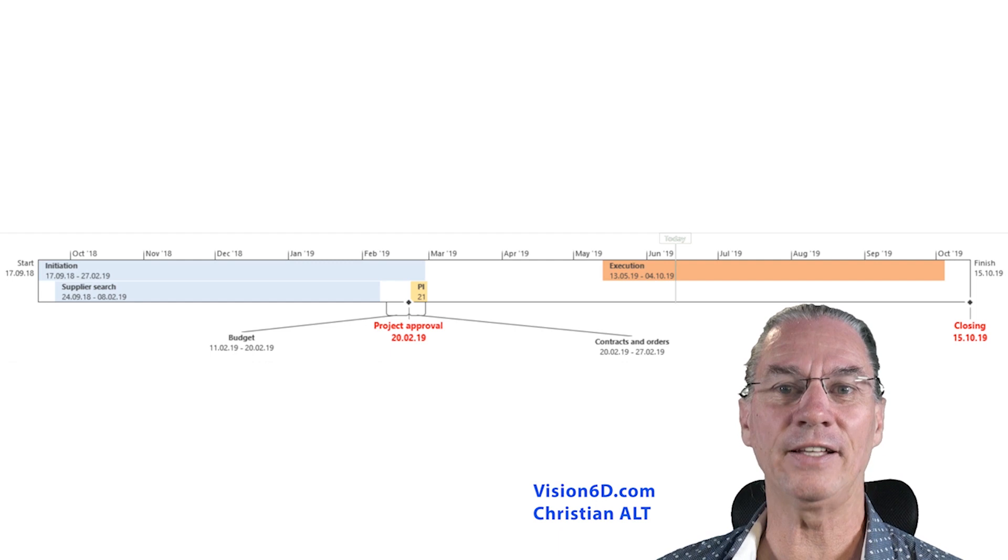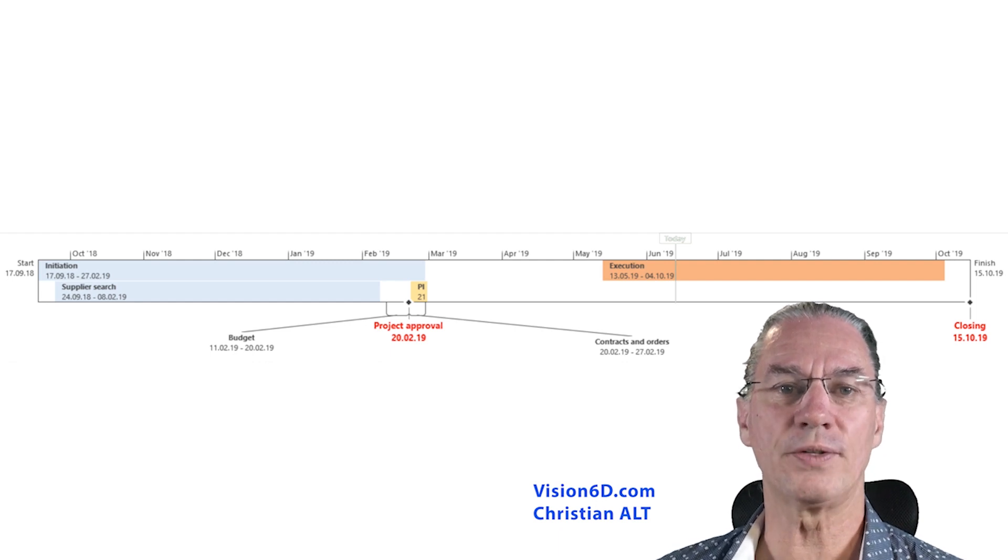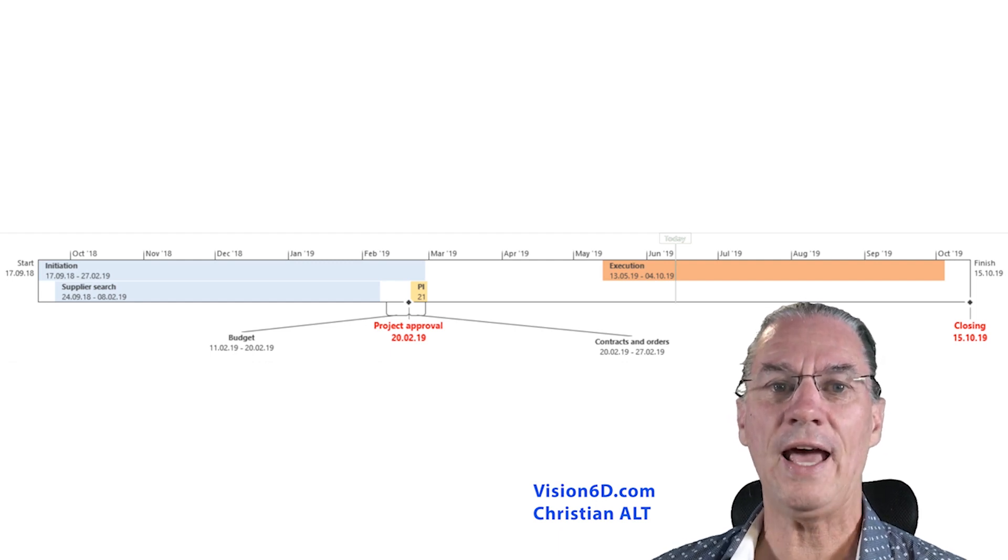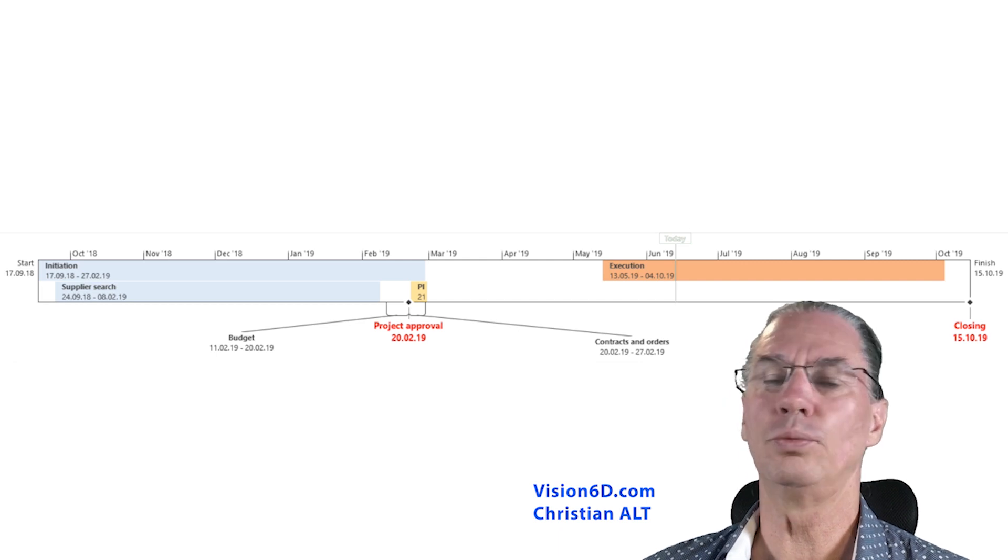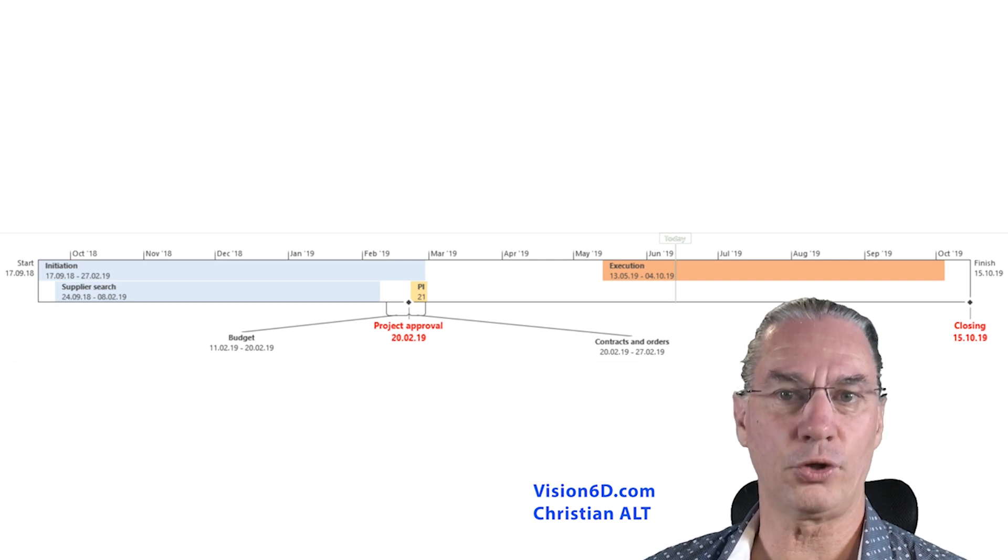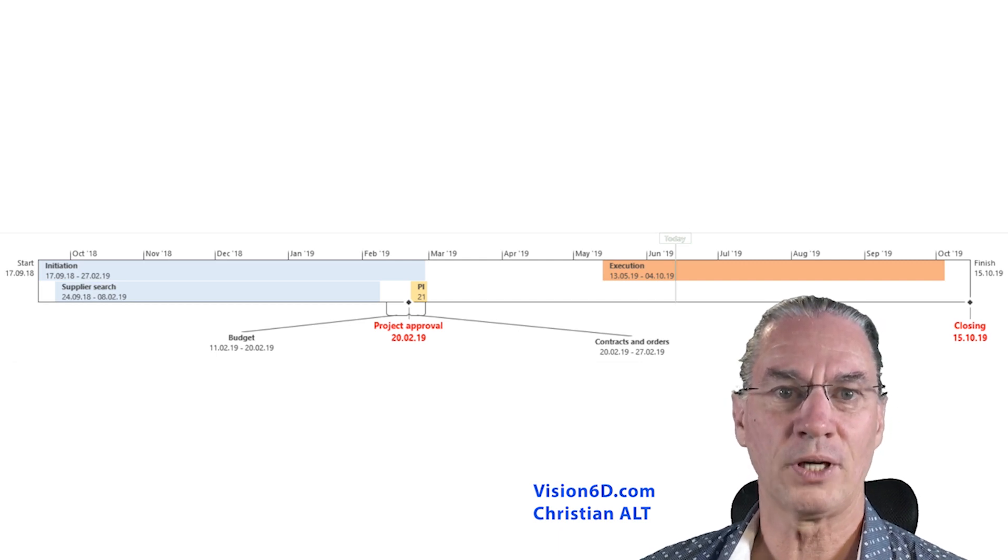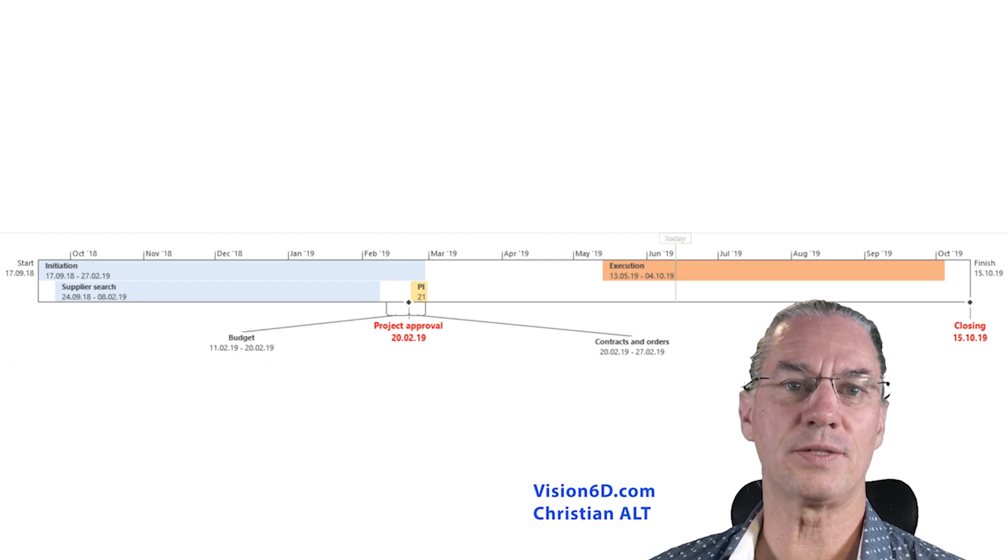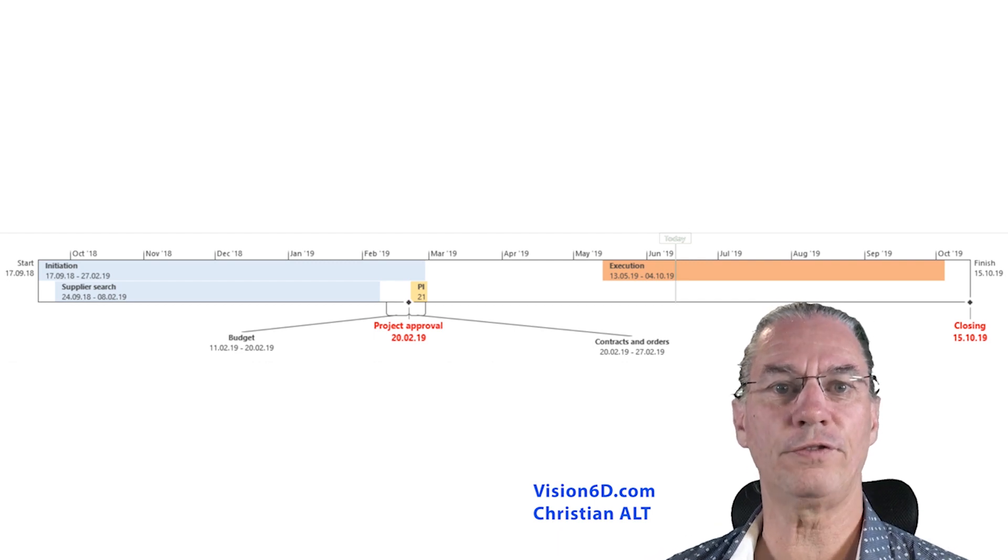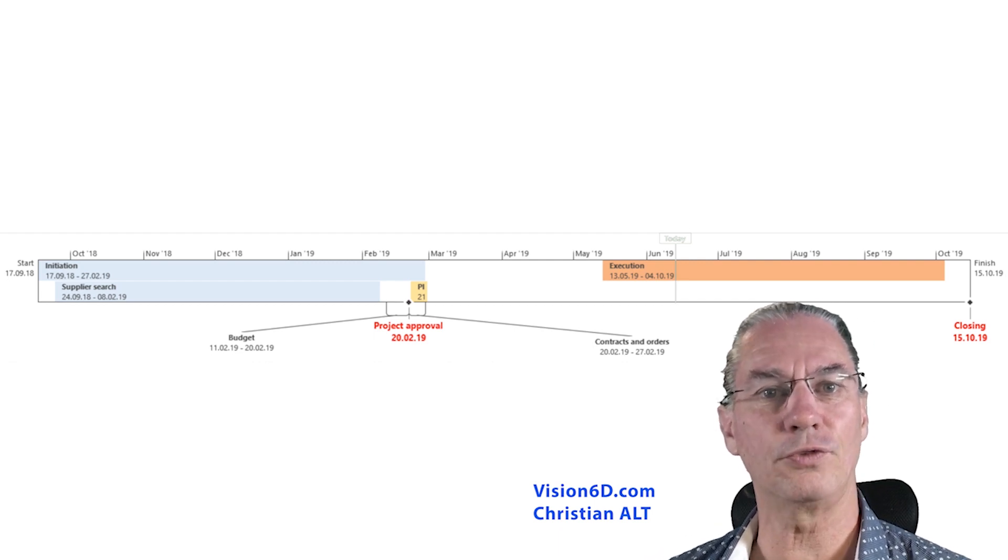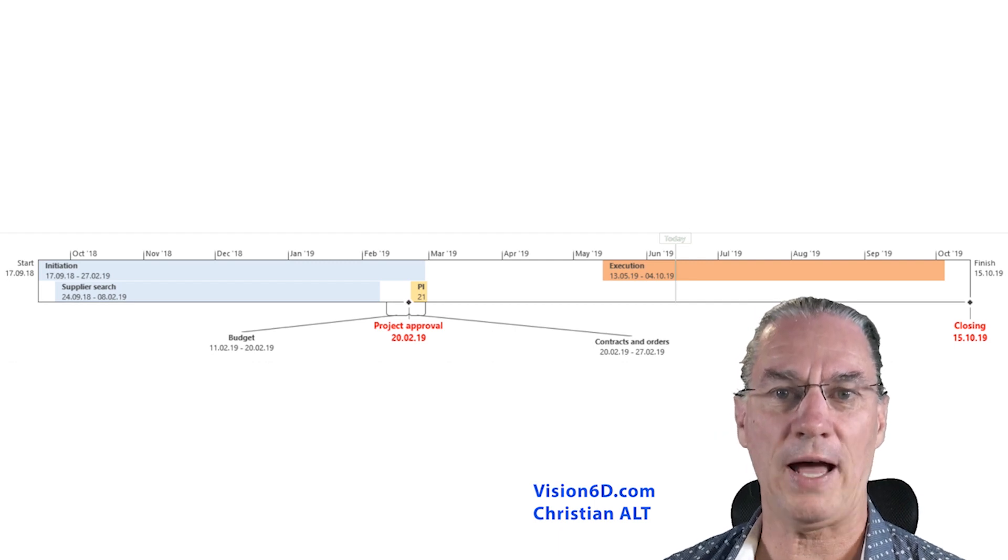At the end of the project, there is the closing of the project. And this led us to more or less the 15th of October. So I have placed this project during this year. For the people watching this in the future, it will be in the past.